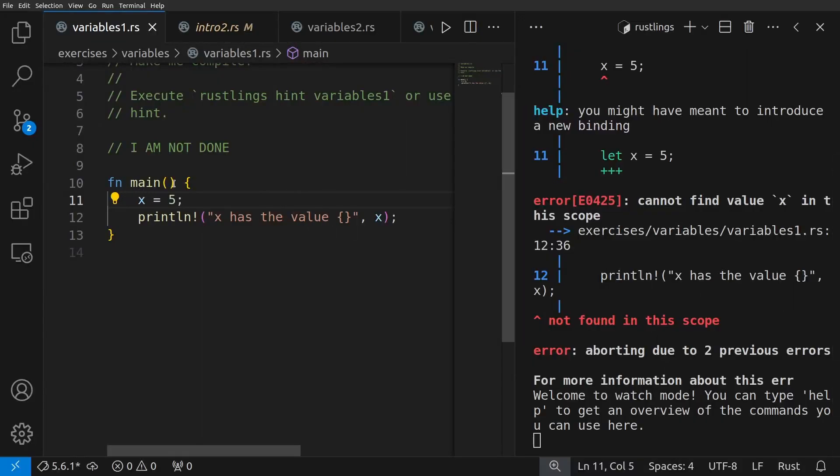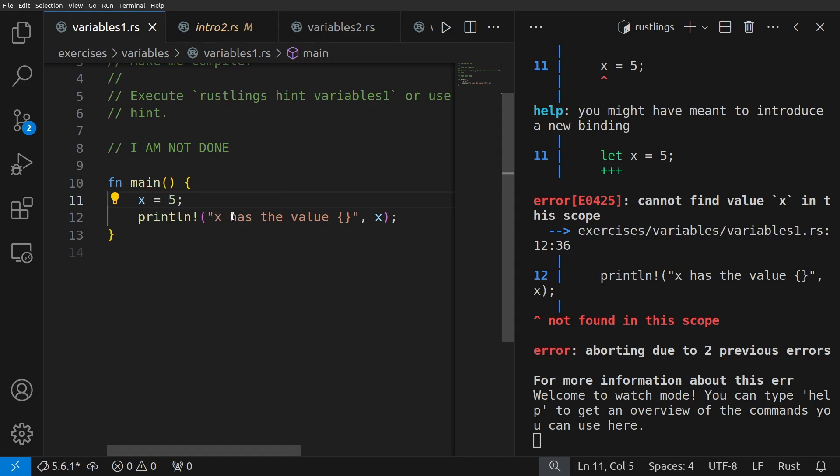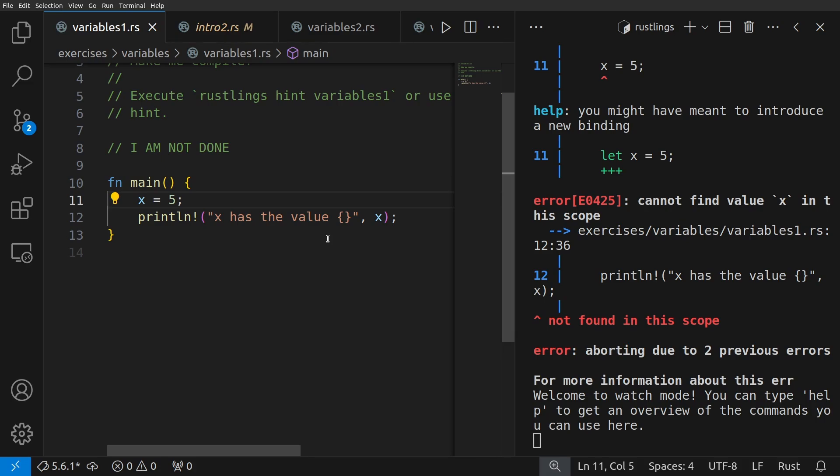We see here a main function, x equals five, and then the println macro with x has the value, and we have a placeholder here, and then the variable x, which will use string interpolation to essentially substitute this placeholder with the value of x.